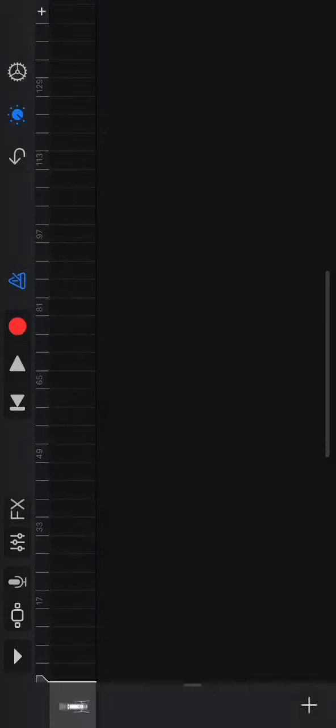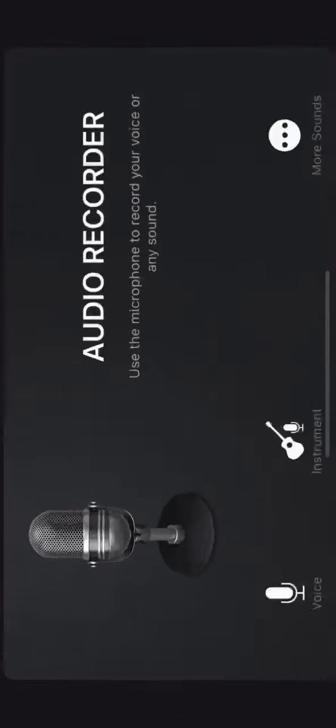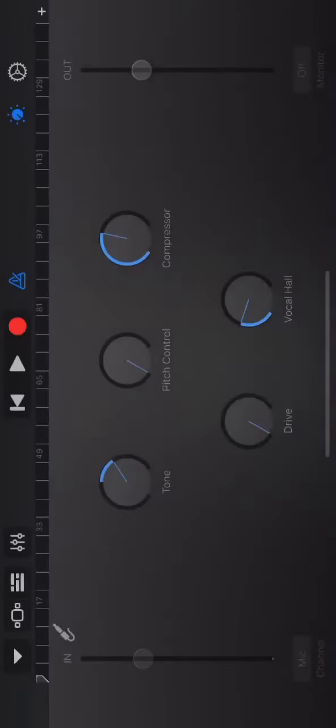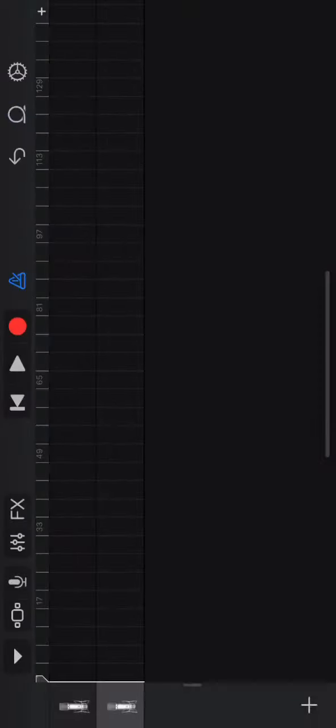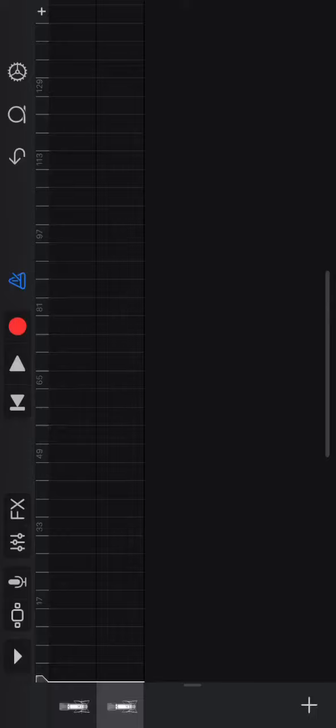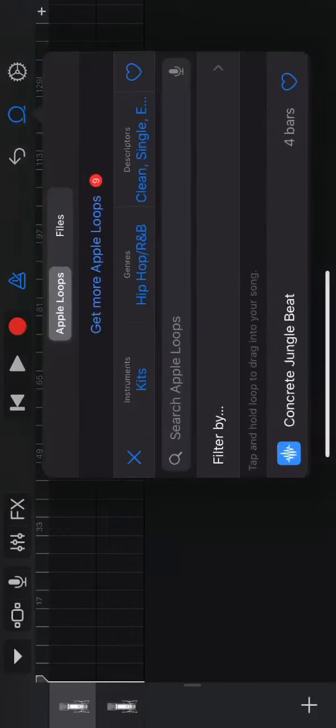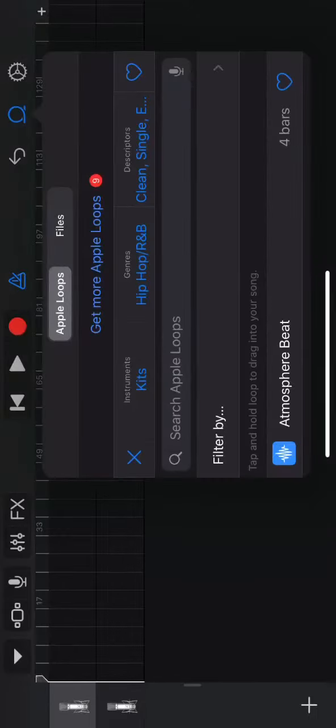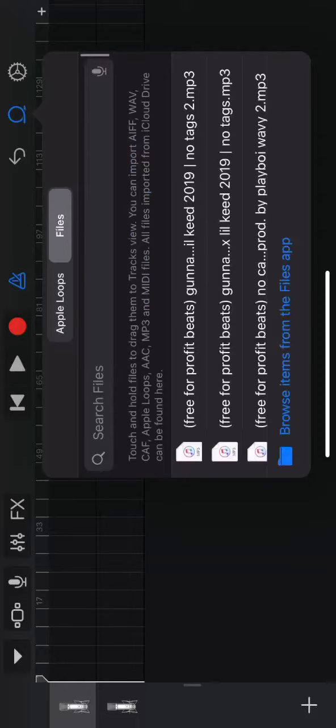Once you do that, you're going to add another one for your actual audio where you're going to record your vocals. So the top right corner where that little loop is, you're going to click on it, go to files.